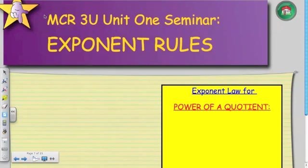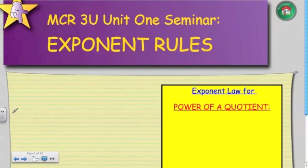This is the second part of our Unit 1 seminar on exponent laws. This next example is going to be essential for the test. There will definitely be something similar to this question on the test.